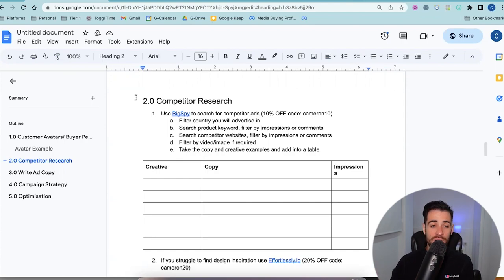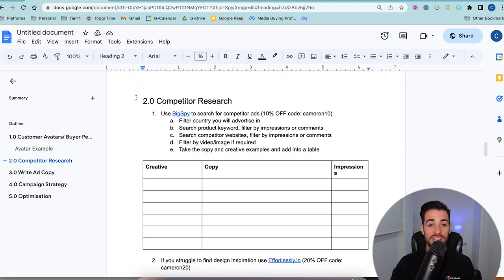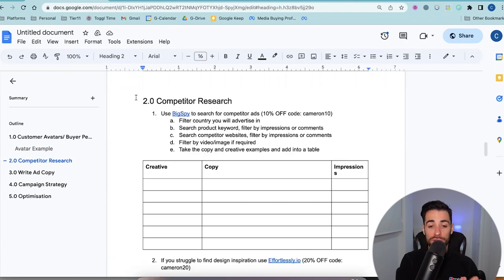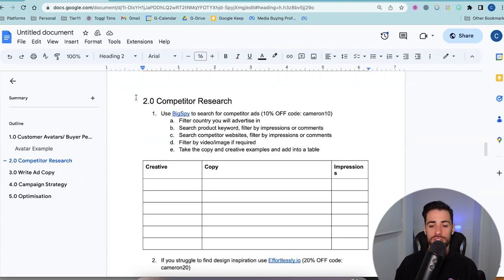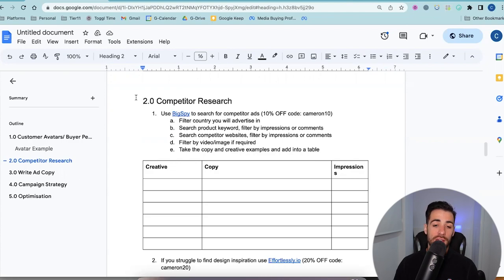I've actually had amazing success from taking a competitor's creative as inspiration, replicating the exact structure of their copy, but fitting it to my own brand. I cut the CPA in half with that ad just by doing that. So this process really does work. A lot of people only do this when they start running an account and won't do it again — which is crazy. You always want to be looking at the market cyclically. Maybe once a month, once every two months, you go through this process for any account.